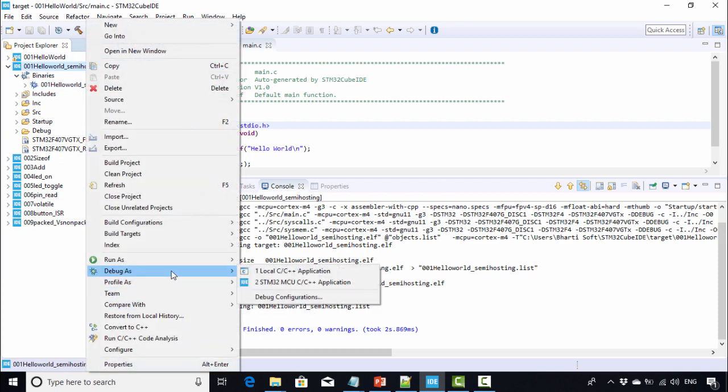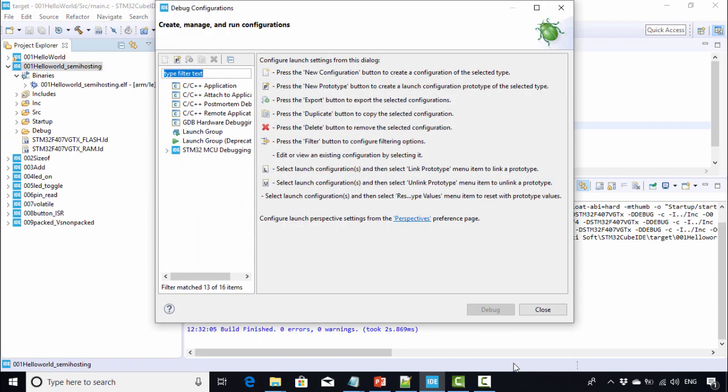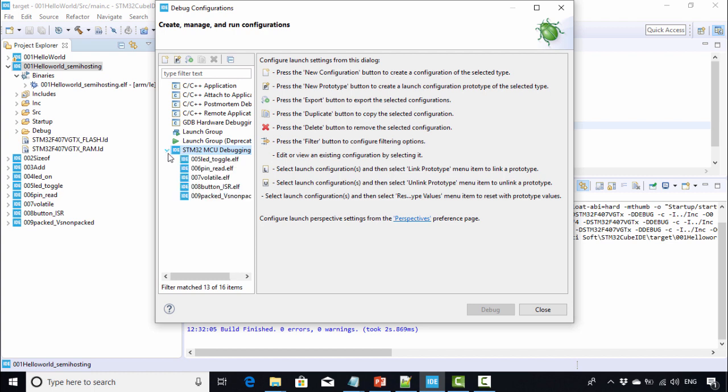Go to Debug Configurations. Then go to STM32 MCU debugging, just expand that, and click on New Launch Configuration.